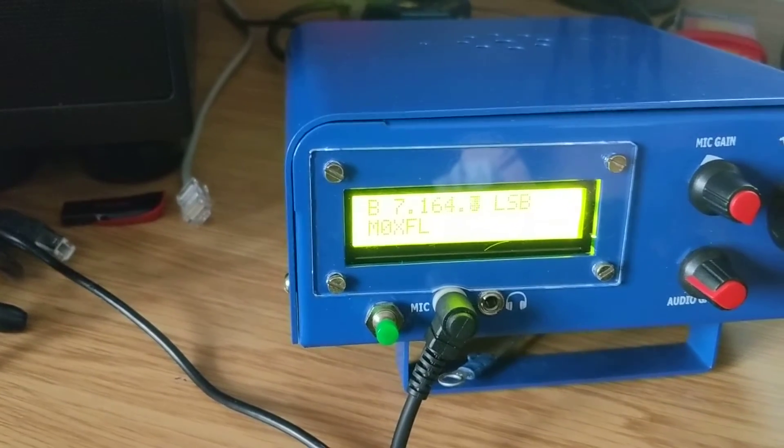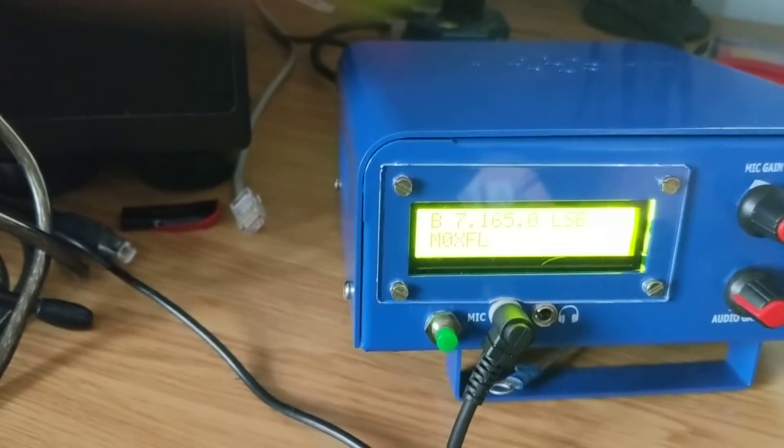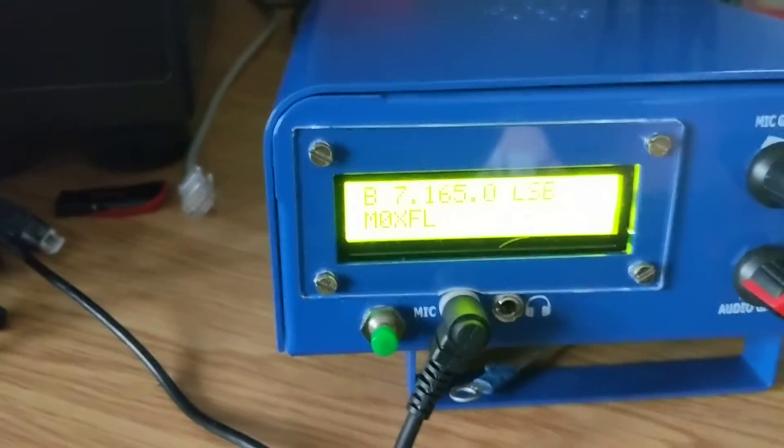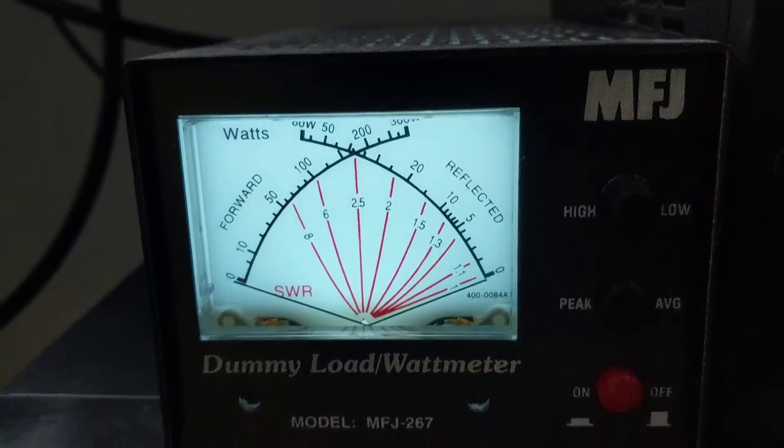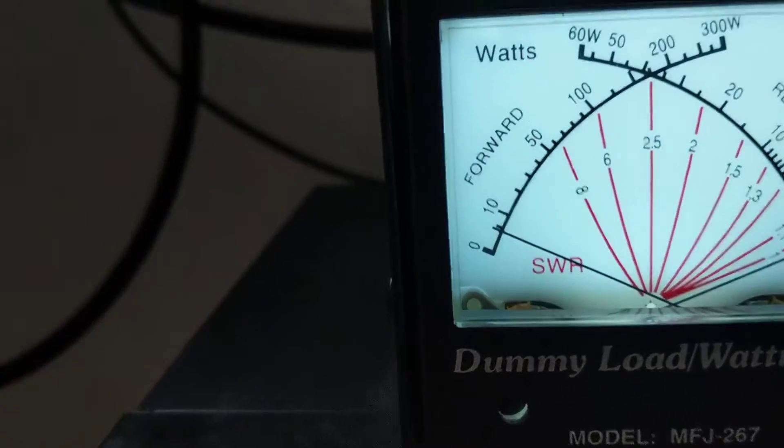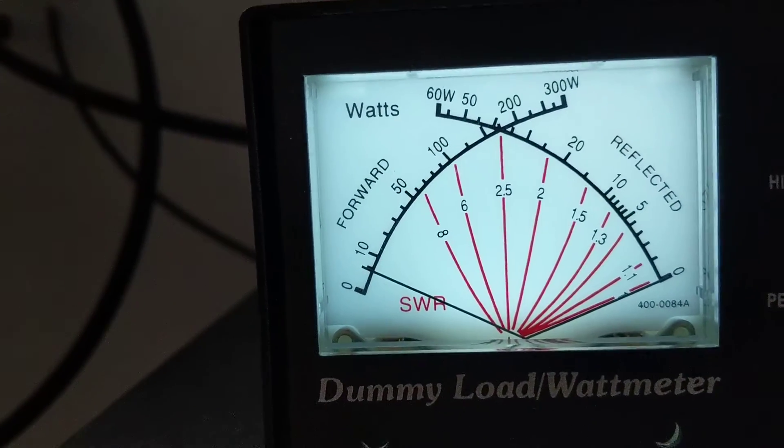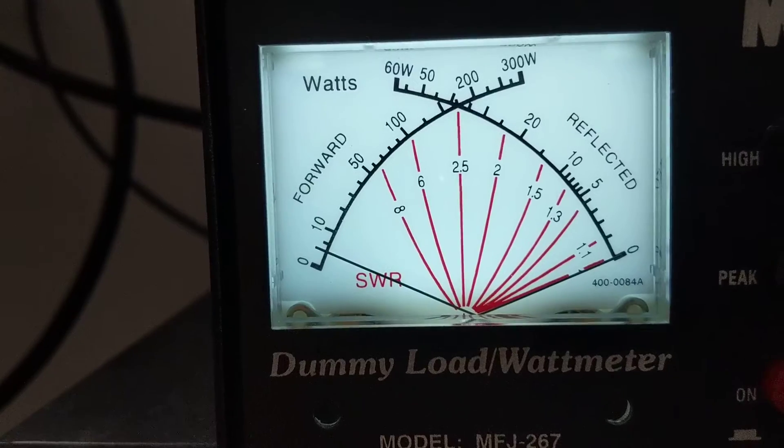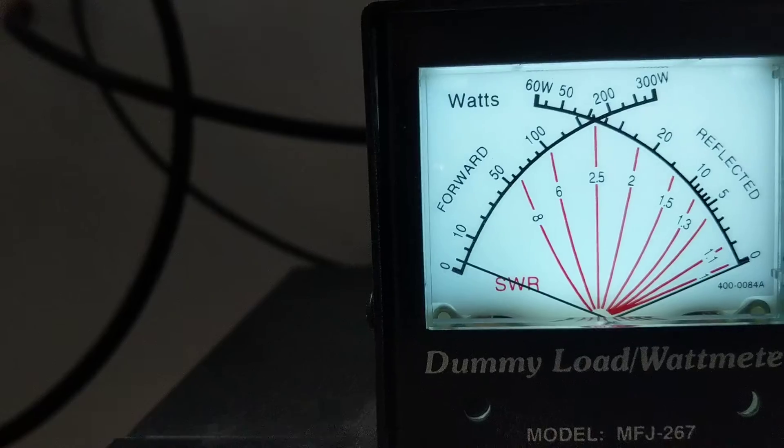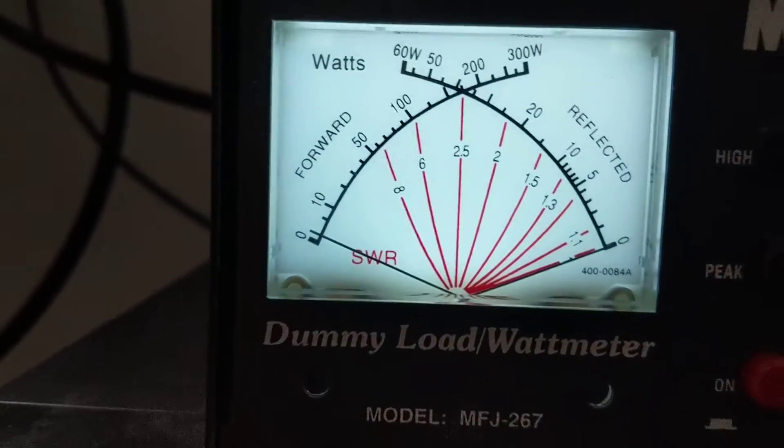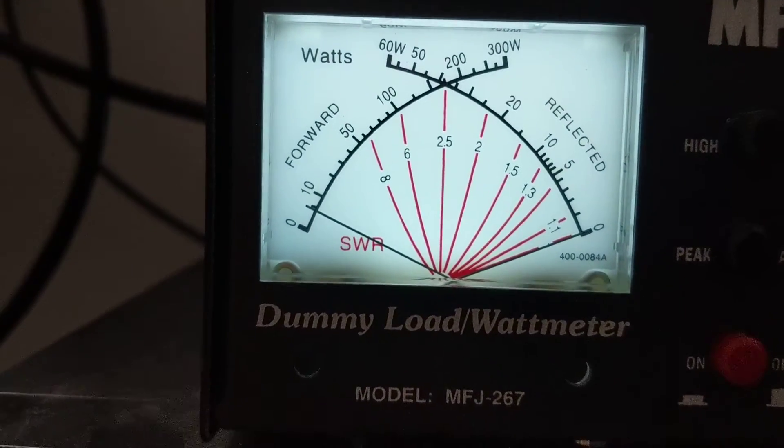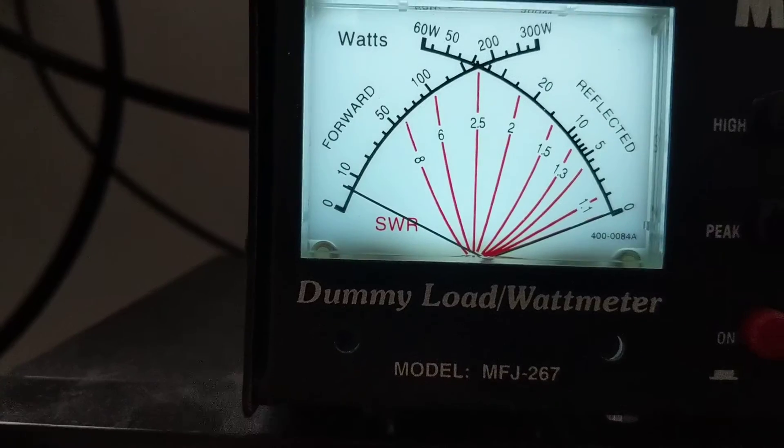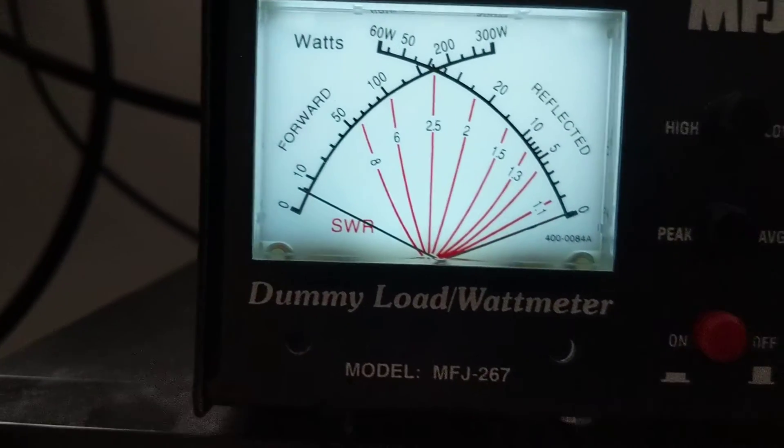Let's just tune off of him and I'll show you what we're putting out. So if I go to this 7.165 frequency, have a little listen. It doesn't appear to be anything happening there. I'll just test this. Is this frequency clear? Is this frequency clear? This is Mike Zero X-Ray Foxtrot Lemur. This is Mike Zero X-Ray Foxtrot Lemur. Over.